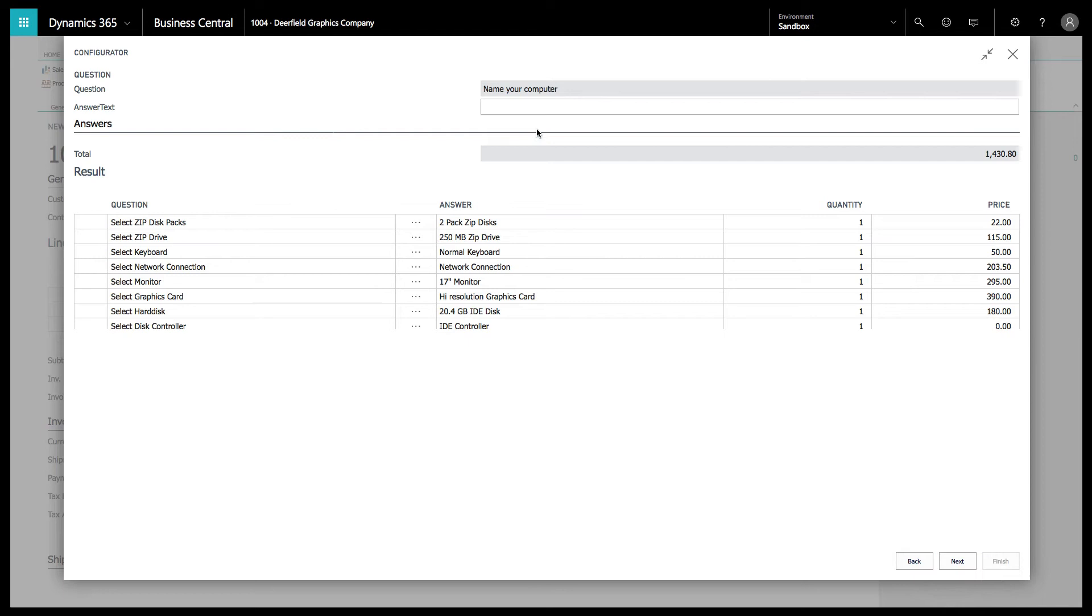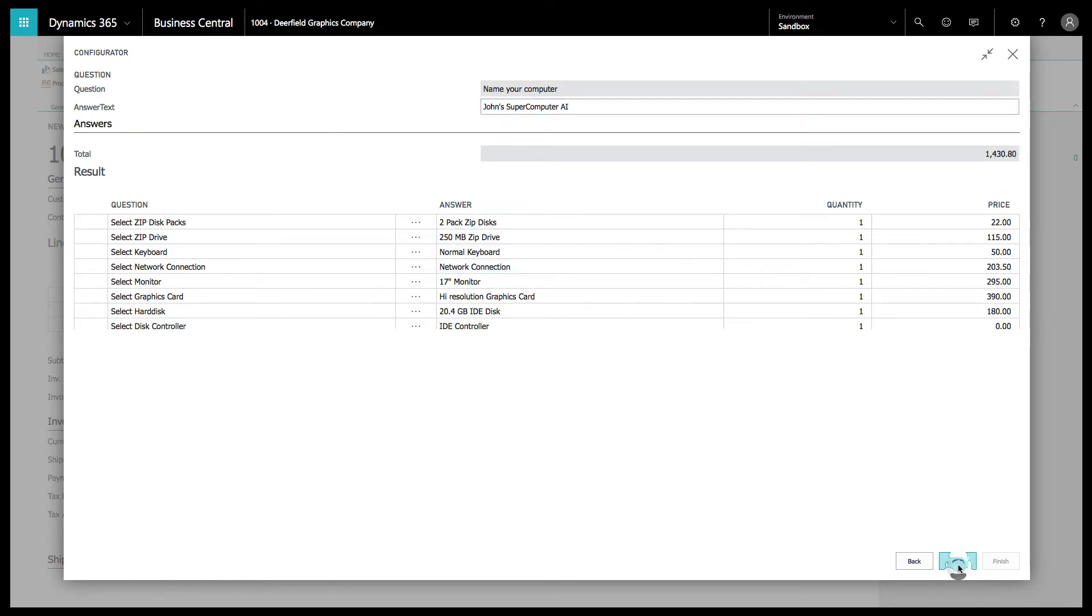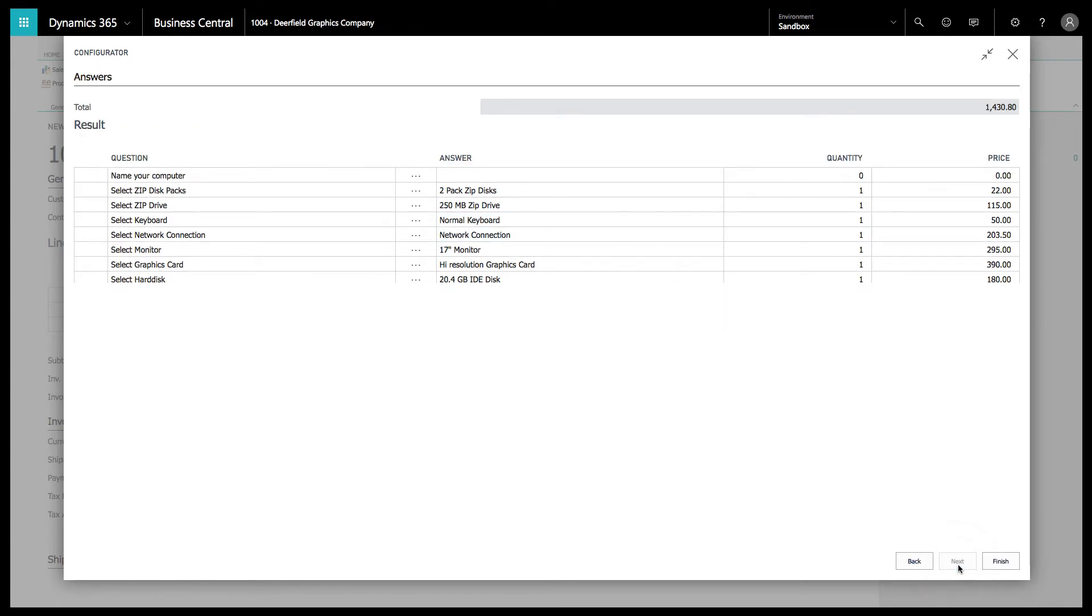Here we're going to say name your computer. This is John's supercomputer AI, because this is the most state-of-the-art computer in the world. Next and finish.